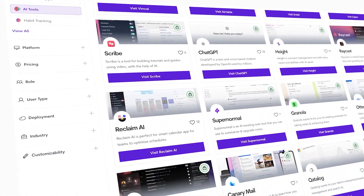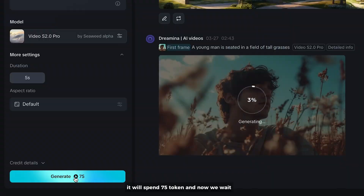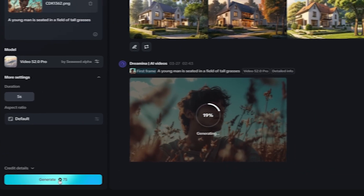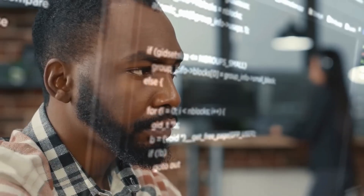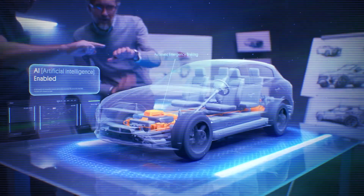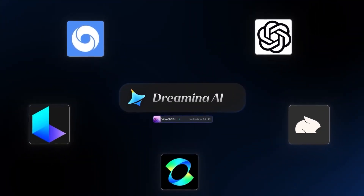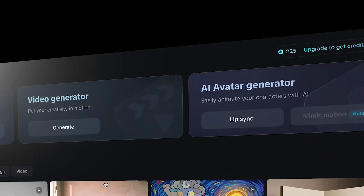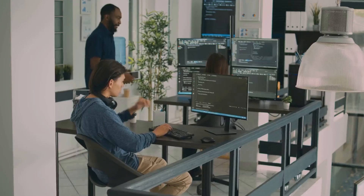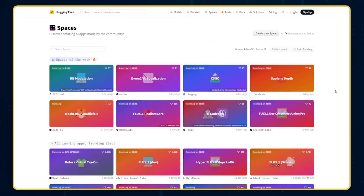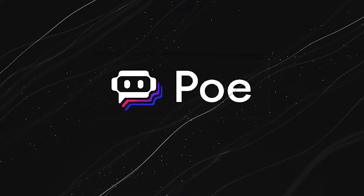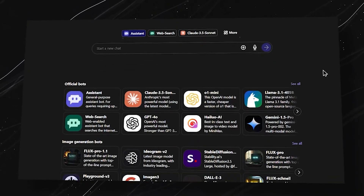Five years ago, free AI tools were limited, slow, clunky, and frustrating — but 2025 changed the game. Thanks to open source development and freemium business models, free tools now offer natural language generation, mid-level image generation, voiceovers, workflow automation, and platforms like HuggingFace and Poe give you access to multiple AI models for free.